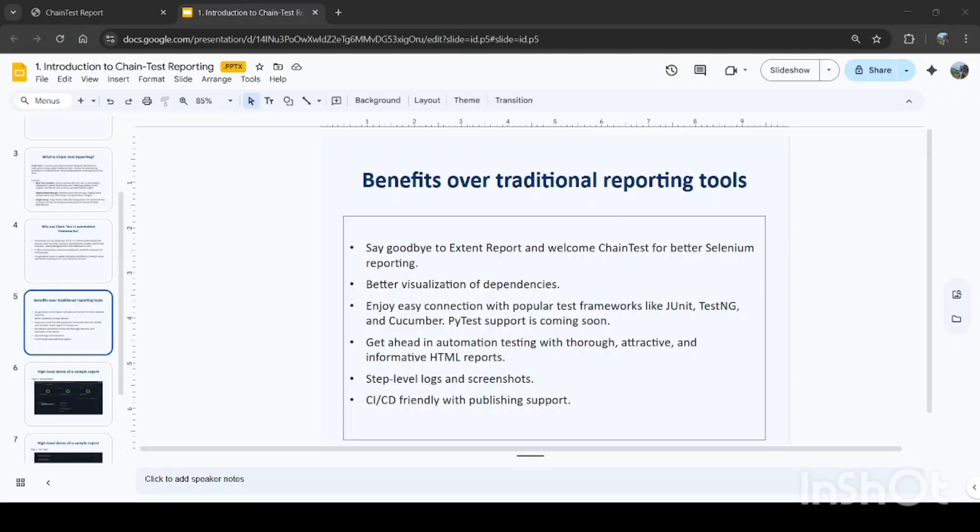Now we can see some of the benefits of chain test over traditional reporting tools: better visualization of dependencies, easy connection with popular test frameworks like JUnit, TestNG, and Cucumber. PyTest support is coming soon, that is the update as of now.